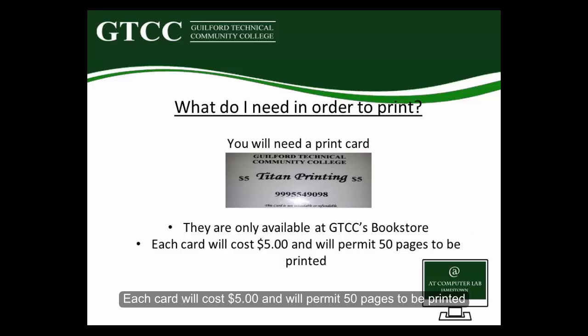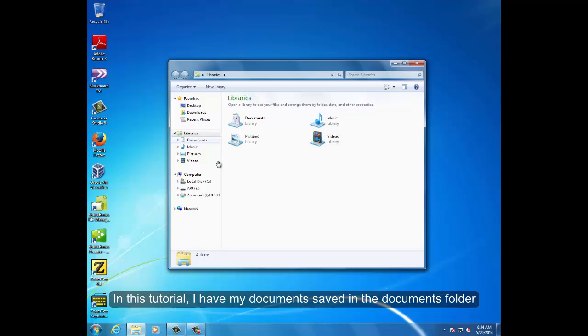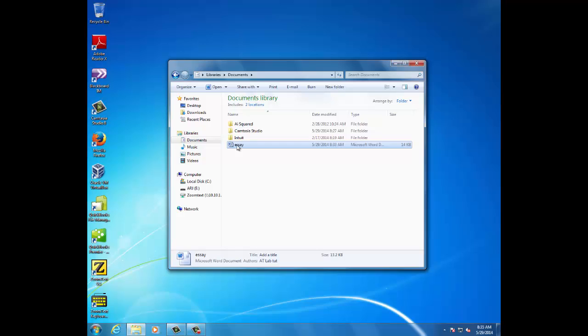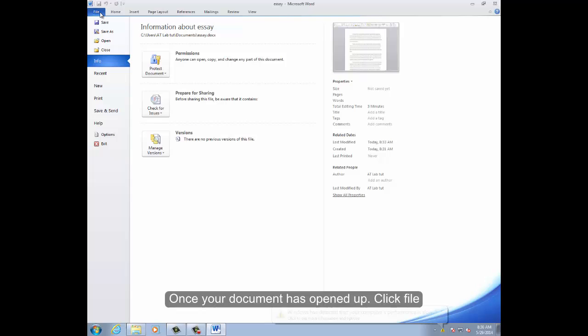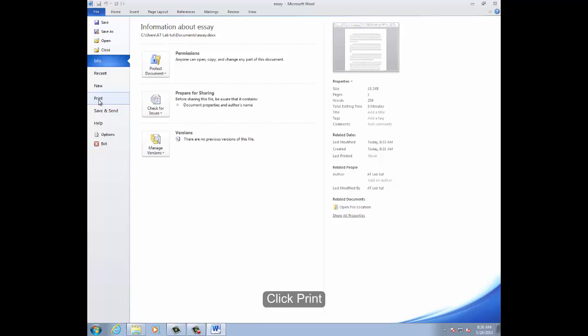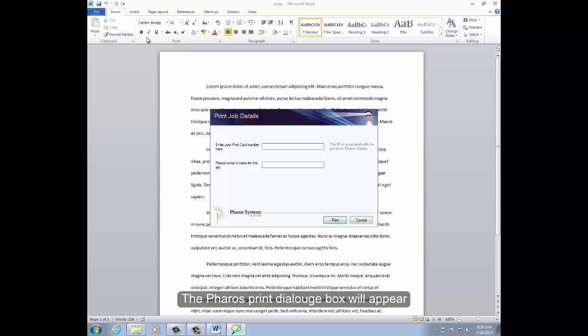Now open up your document. In this tutorial, I have my document saved in the Documents folder, and my file name is Essay. Once your document has opened up, click File, then click Print. Next, click on the Print box — the Print Dialog box will appear.